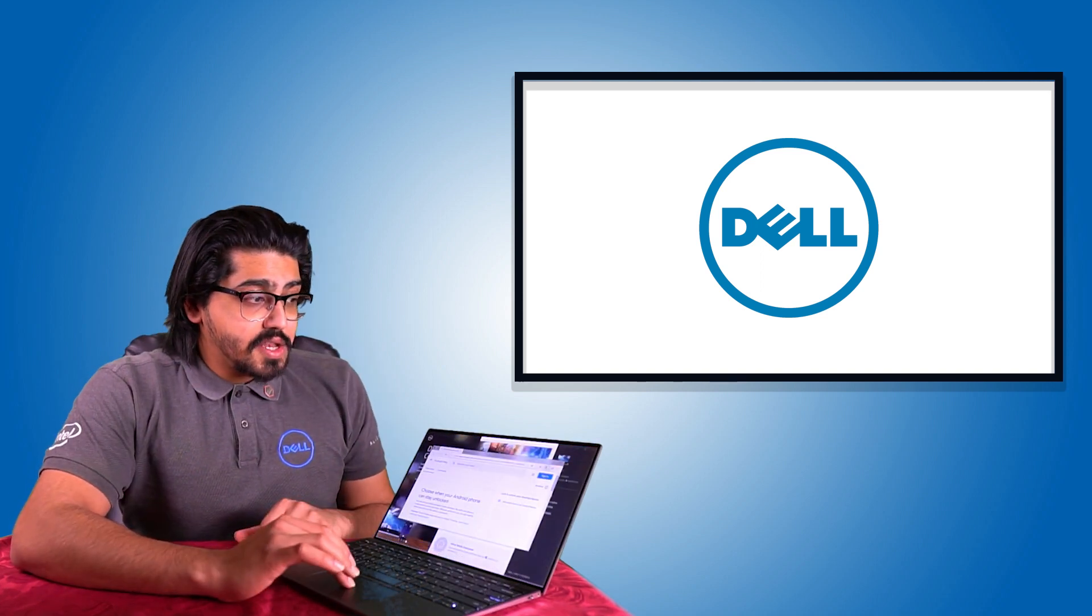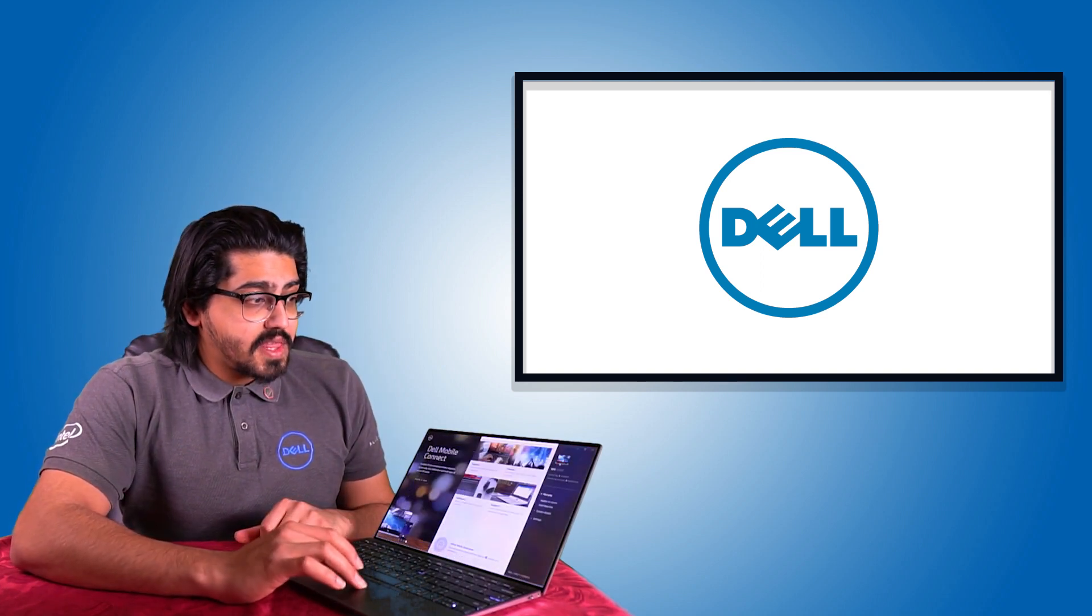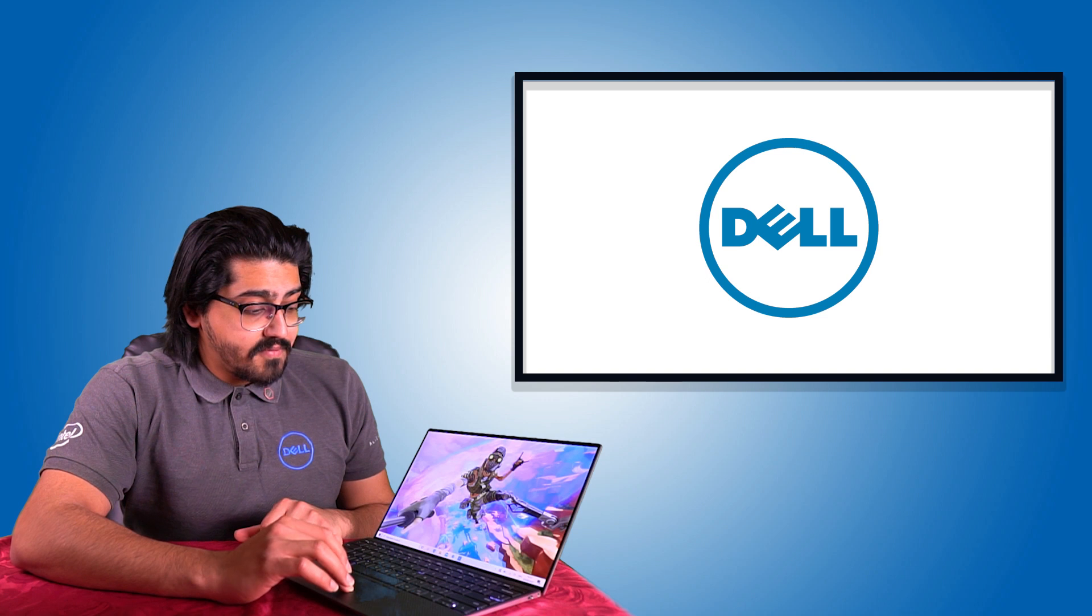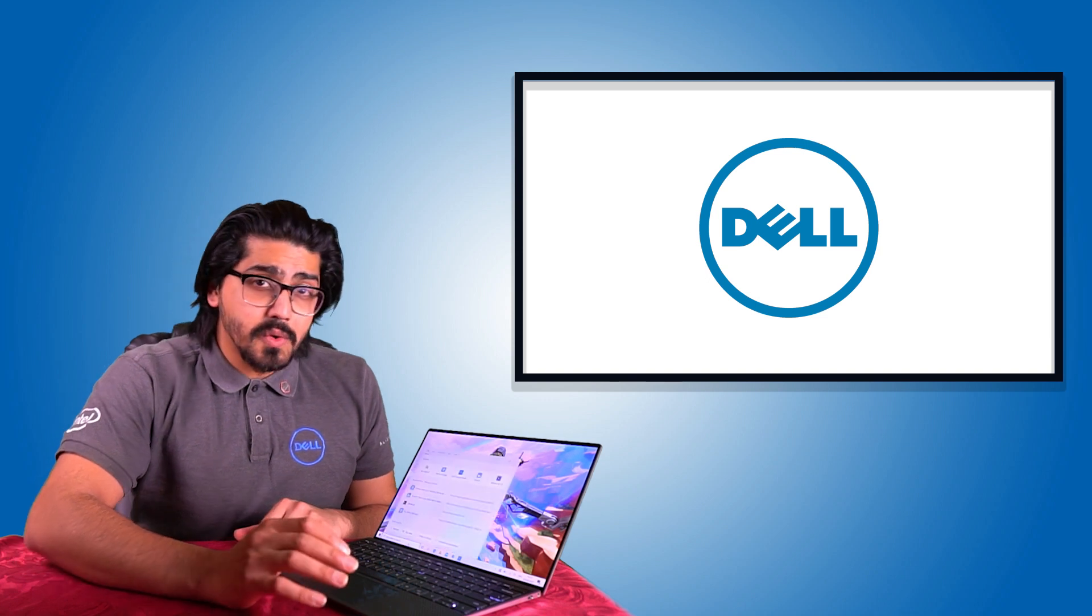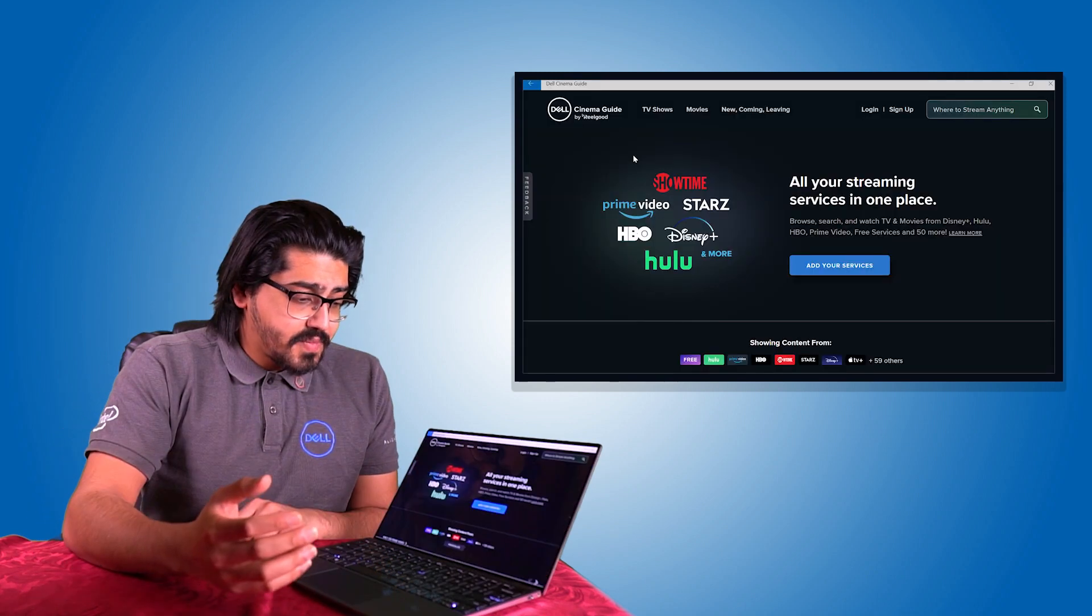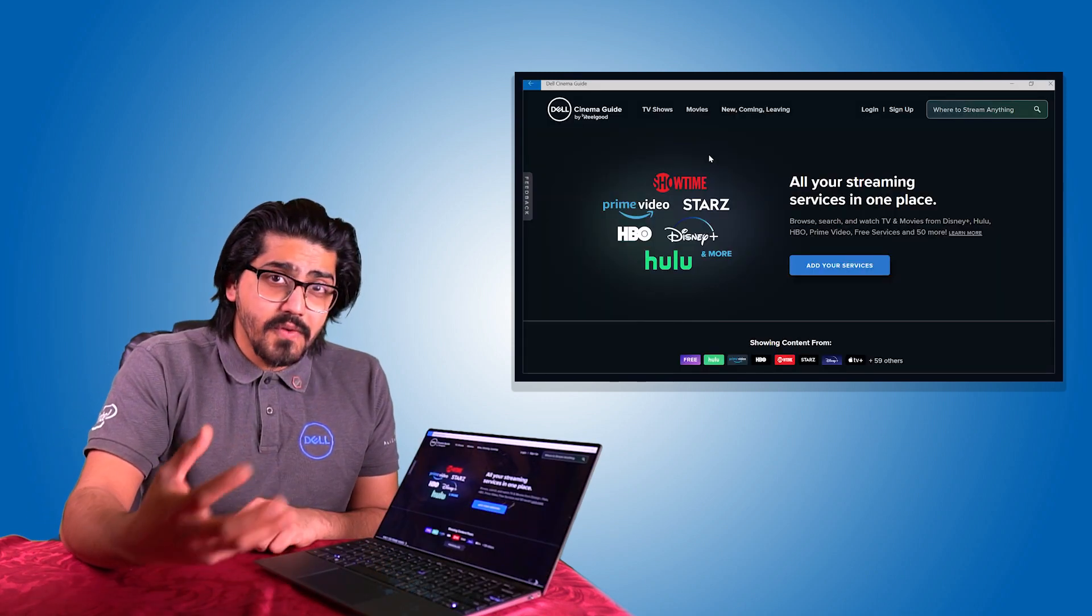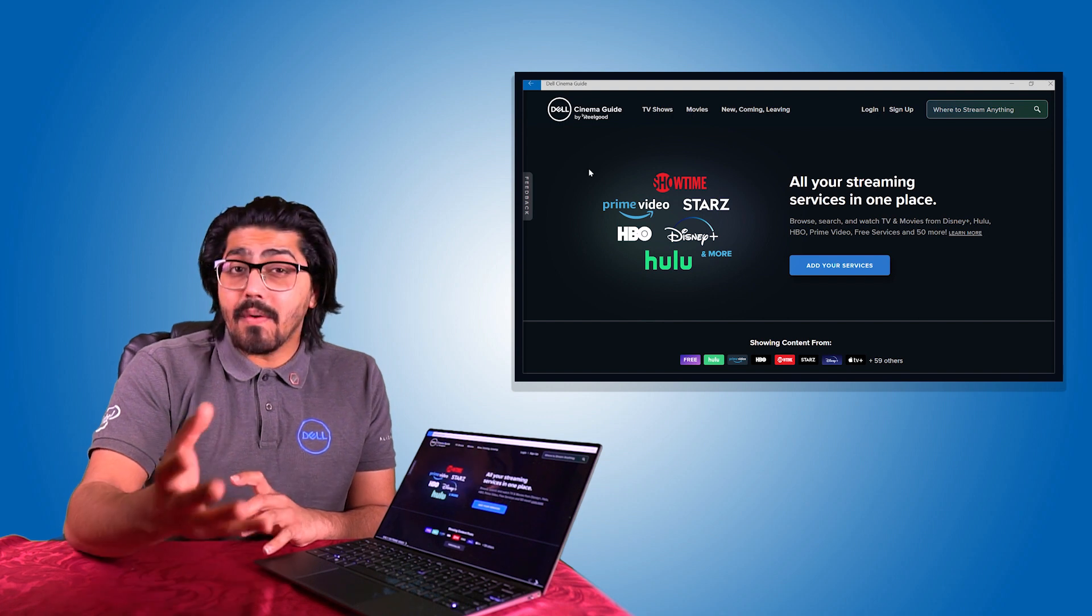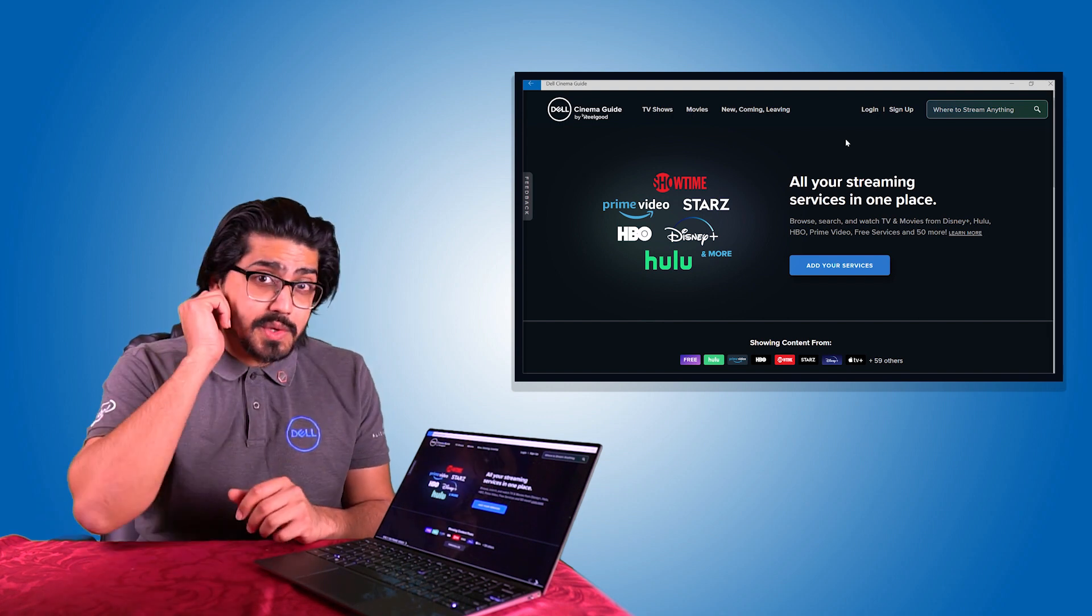Finally, the newest feature that Dell have added to their devices, it's called Dell Cinema Guide. It's not fully ready for the UK, however, it's still usable.